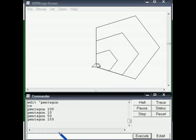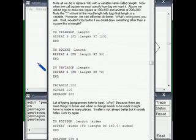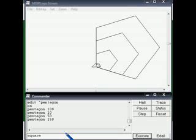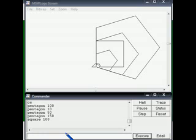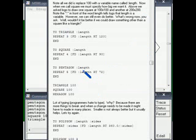We can create different shapes using procedures. For example: 'square 100' makes a square, 'triangle 120' creates a triangle, and the pentagon shapes are already on screen. Whichever shape you want can be created with its corresponding procedure. We can reuse these procedures again and again.